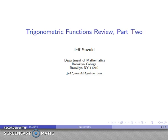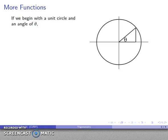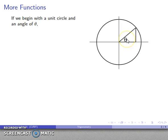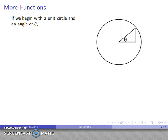Let's continue our review of trigonometric functions by looking at a few more functions. We have our unit circle — a circle of radius 1 — we have our angle of theta, and the measure of this angle is determined by the length, the distance that we walk along the unit circle to go from the positive x-axis to the point that marks the endpoint of one of the sides of the angle.